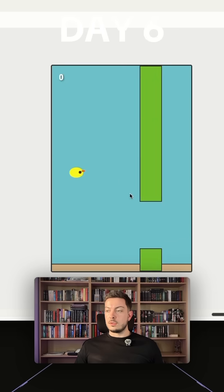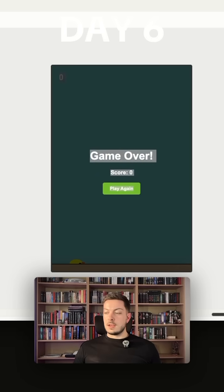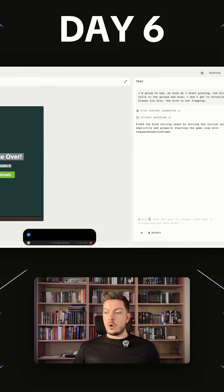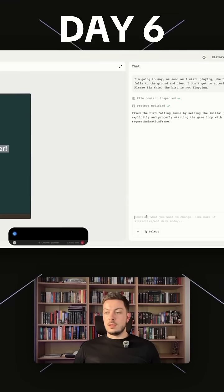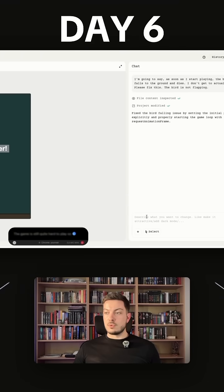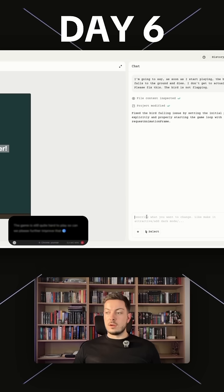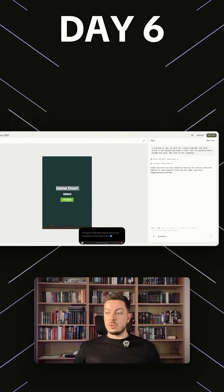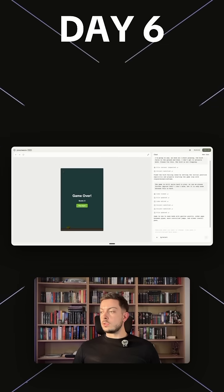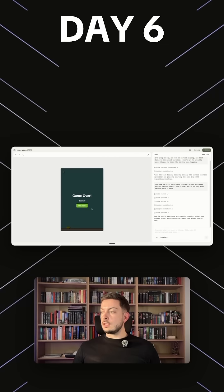So definitely going to say here the game is still quite hard to play, so can we please further improve that? I don't know, set it to easy mode because this is hard. Okay cool, so that's done, let's try again.